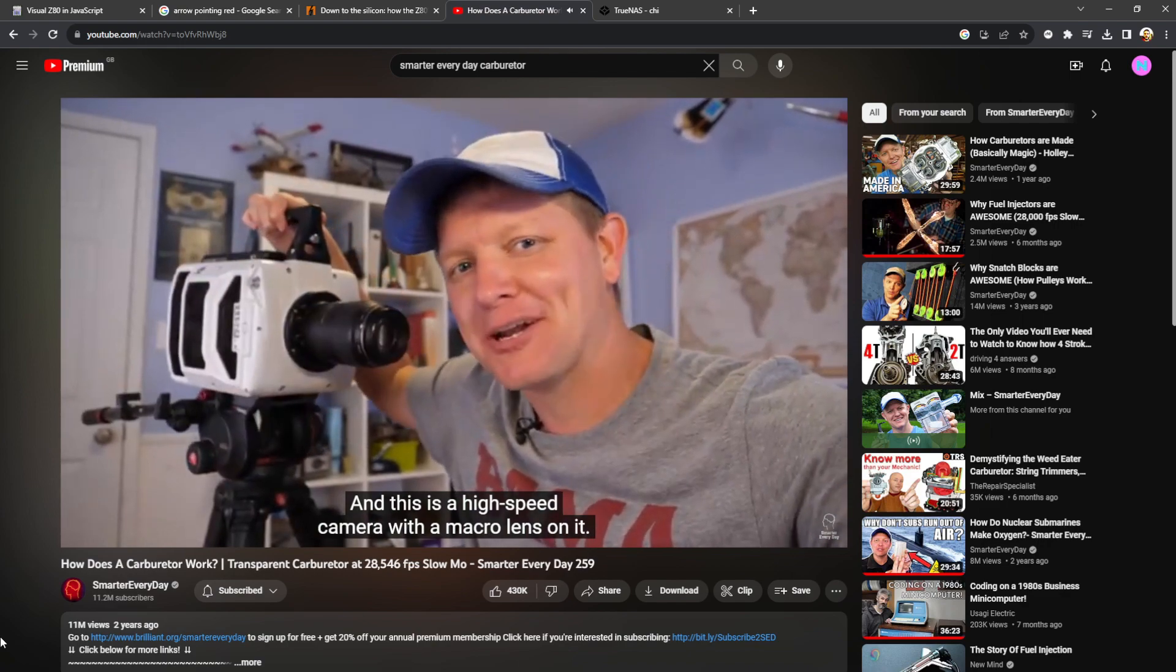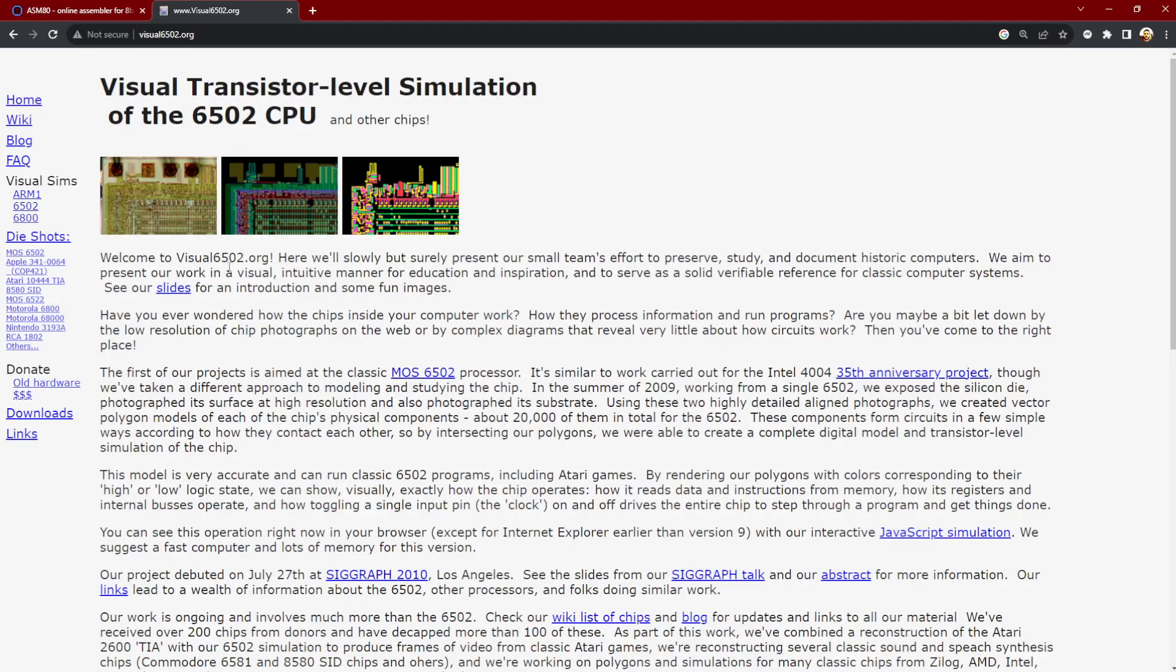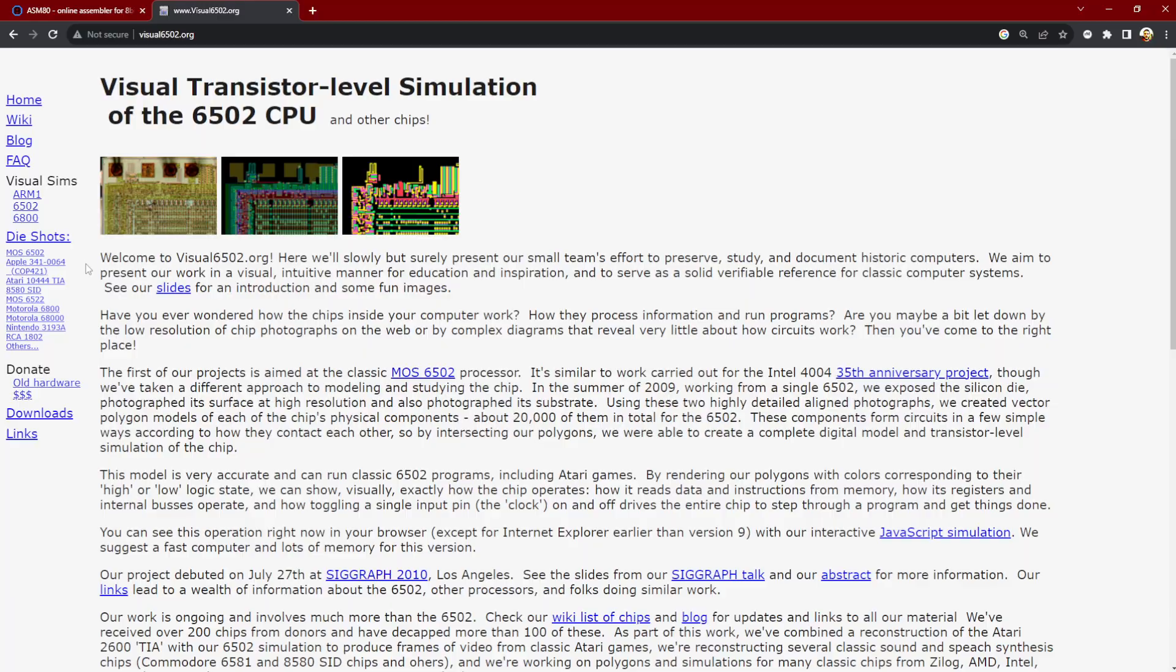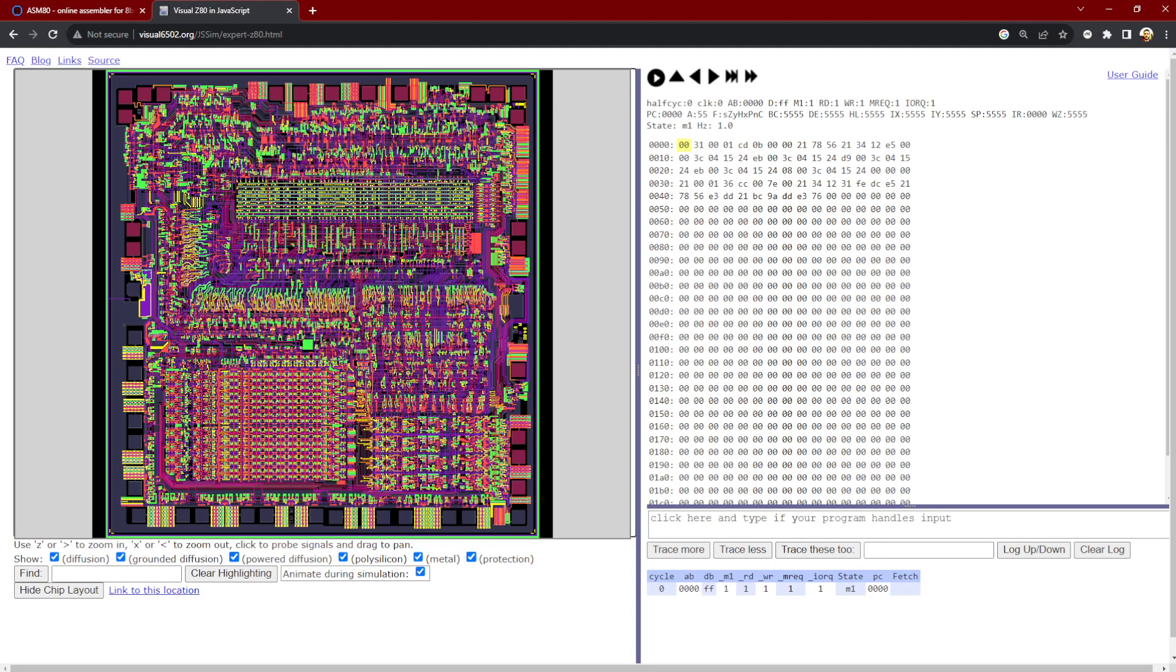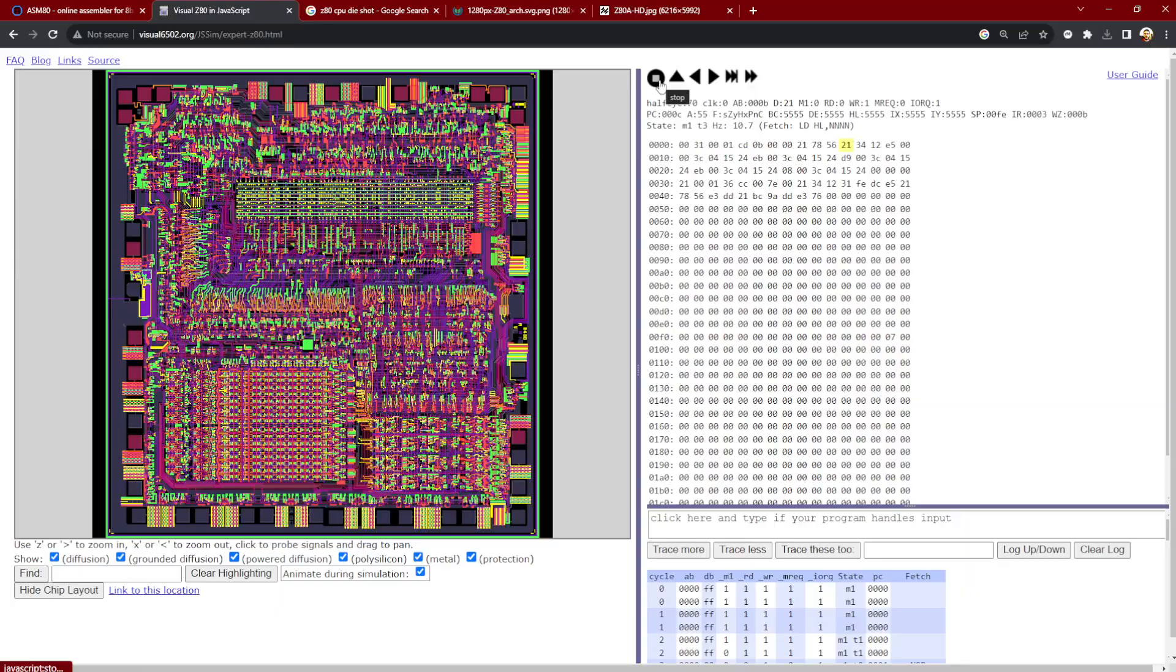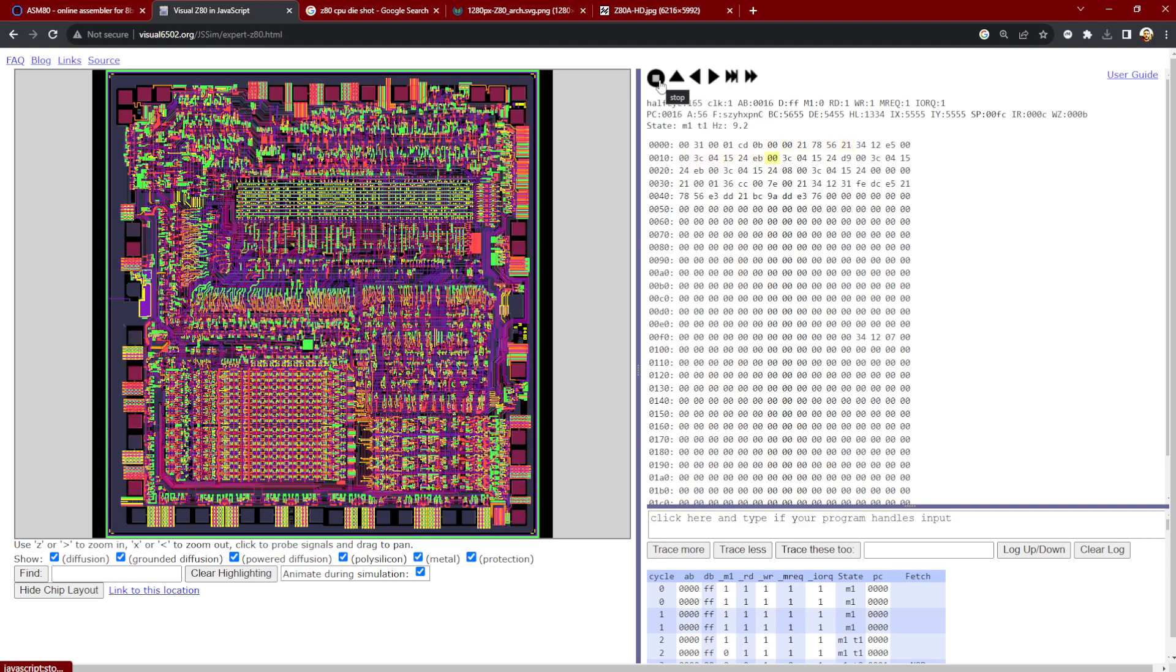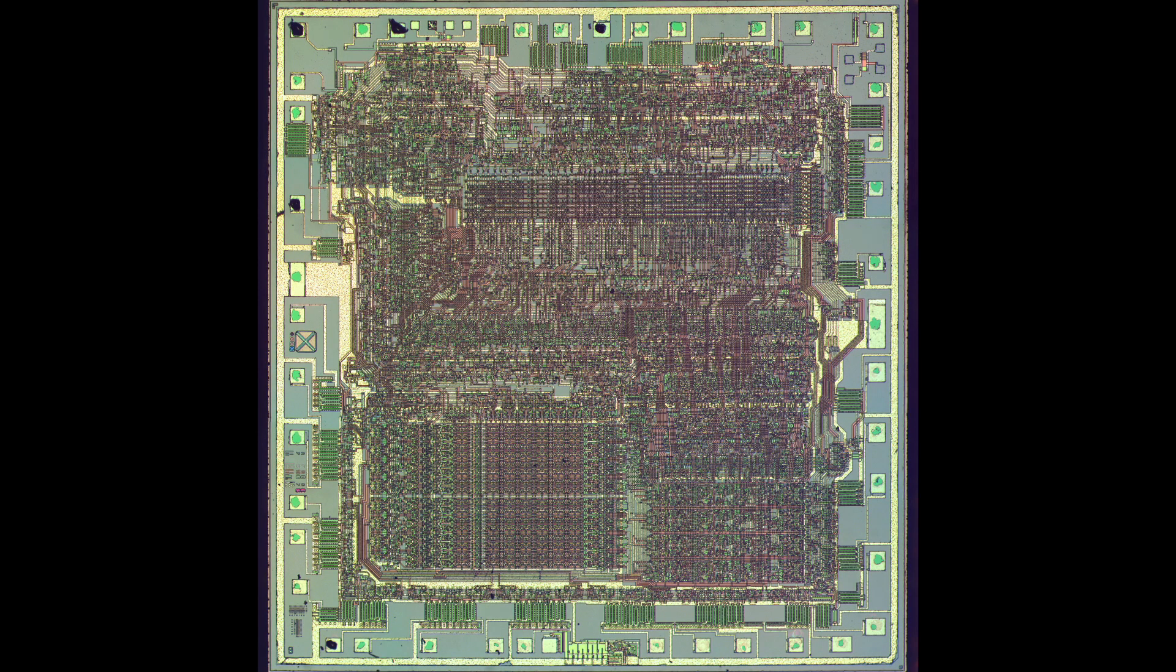Well, thanks to modern technology, we can slice this CPU open and watch it work using something called the Visual 6502 website. They've done a Z80 version as well. Now this colorful picture on the left is the CPU die with all the circuitry colored in. This is physically what the CPU looks like if you took a camera and could see through the plastic casing. And if you stare at this for long enough and maybe read some of the information on the inner workings of the CPU, you can figure out what bits of this are.